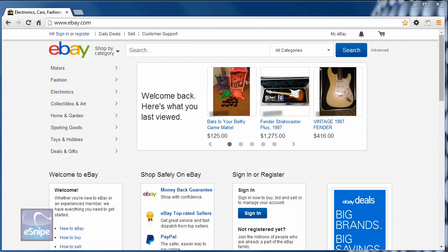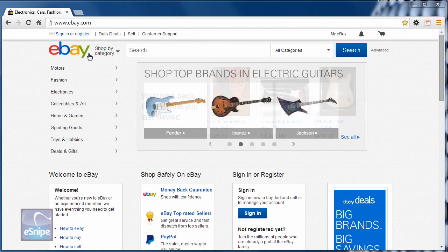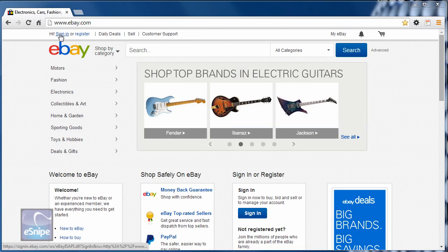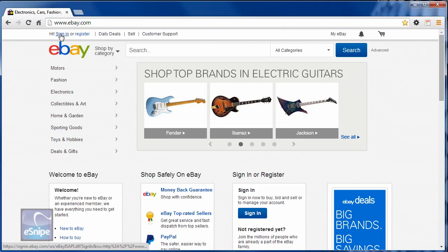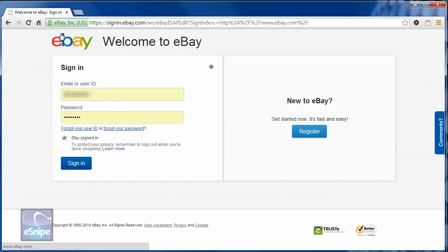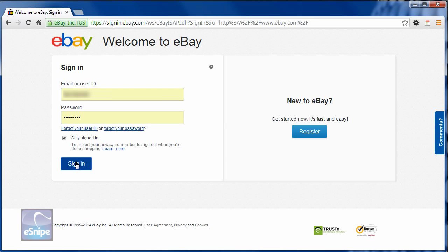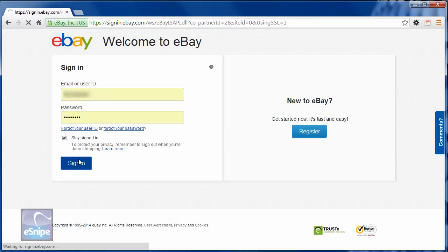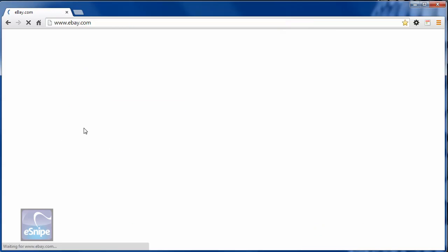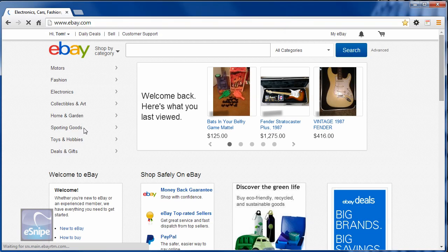The first thing to do when you want to change your password is, of course, to visit ebay.com. Go to the top left corner and click sign in. Sign in with your eBay email or user ID and your existing password. Remember, you're about to change your password. Click the sign in button.